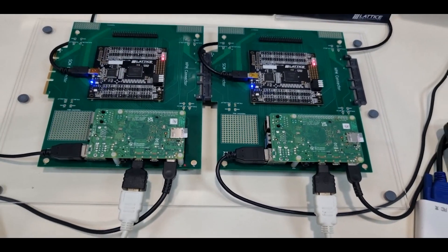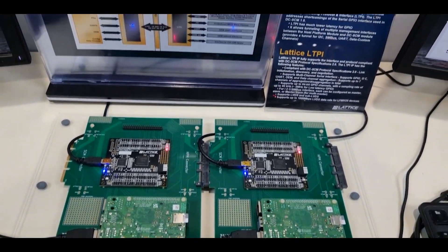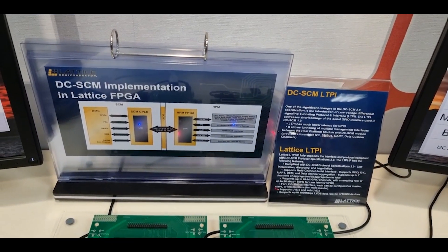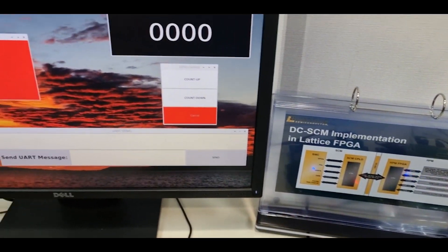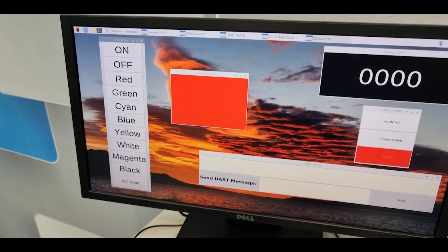Hi, this is a quick video demonstration of the Lattice LVDS Tunneling Protocol Interface or LTPI solution using Mach X03 FPGA device.